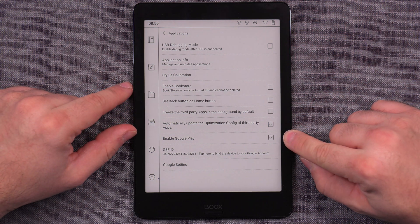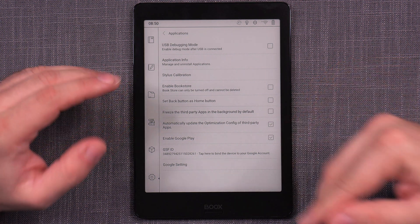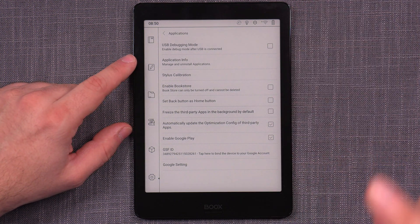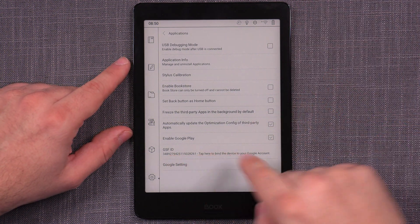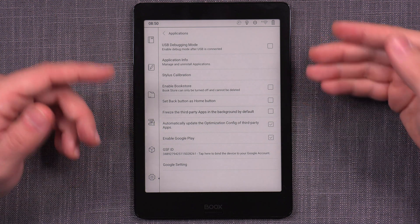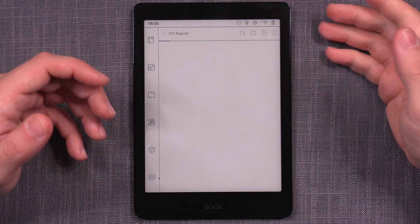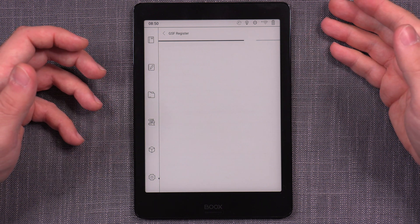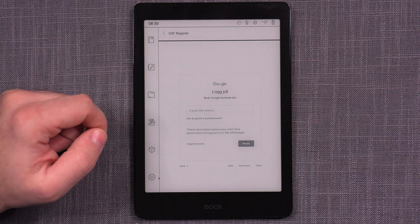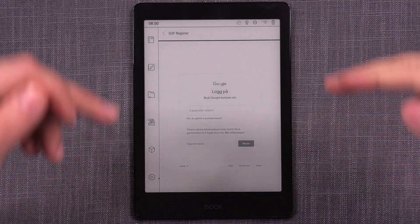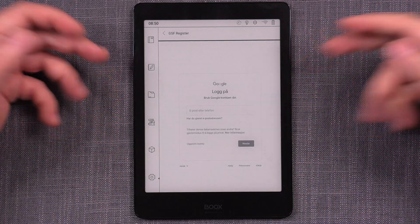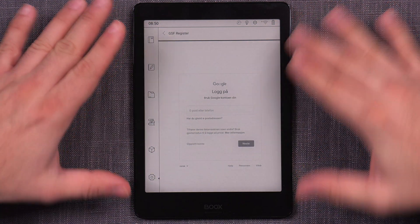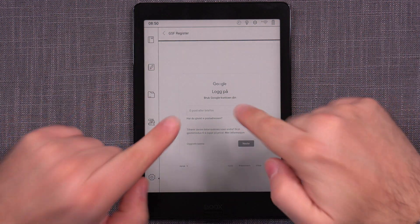So our Enable Google Play is checked, but our Google Play store is not enabled yet. For that to happen, you have to do GSF ID registration. So we have to tap here to bind the device to your Google account. And there we go. And this time it's going to ask you again to log in. So this is basically that kind of double logging in that you need to do. And you have to do that again here.